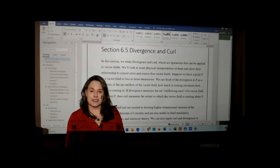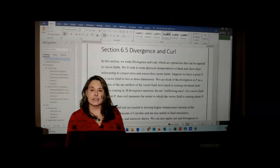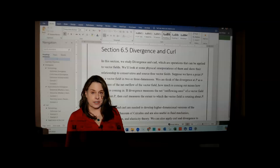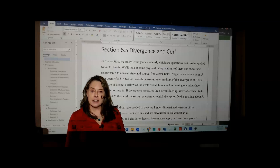In the previous section, we discussed Green's theorem and looking at circulation and flux in a two-dimensional vector field. In this section, 6.5, we revert back to both two- and three-dimensional vector fields, and we want to take a look at what's known as divergence and curl.